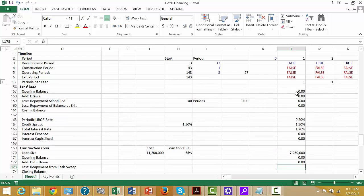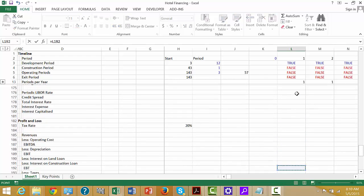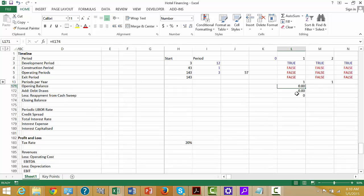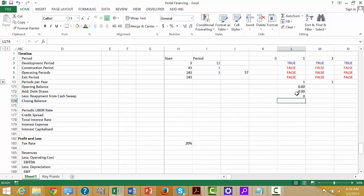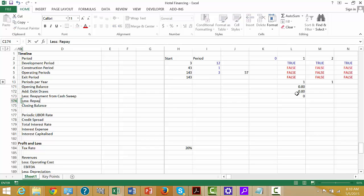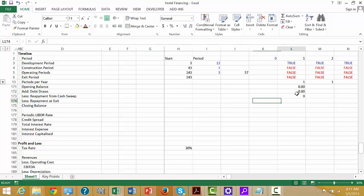And then the repayment from the cash sweep — that's the key here. That repayment from the cash flow sweep comes from down here. We need to add one more line down here: less repayment at exit.